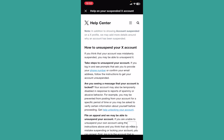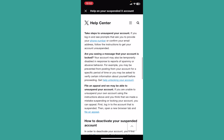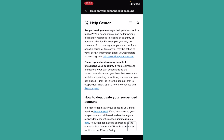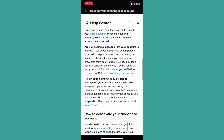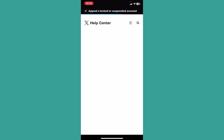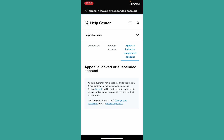Once you click on the second option it's going to show you a page. You can see in blue where it says File an Appeal — click on it. Once you click on it, it's going to take you to a place where you can file an appeal for your suspended account.